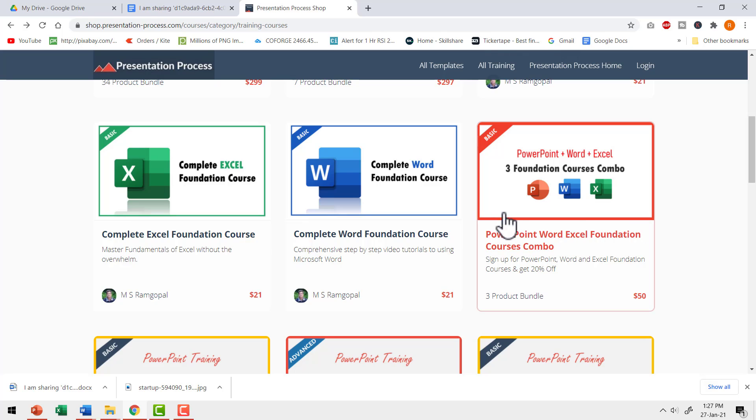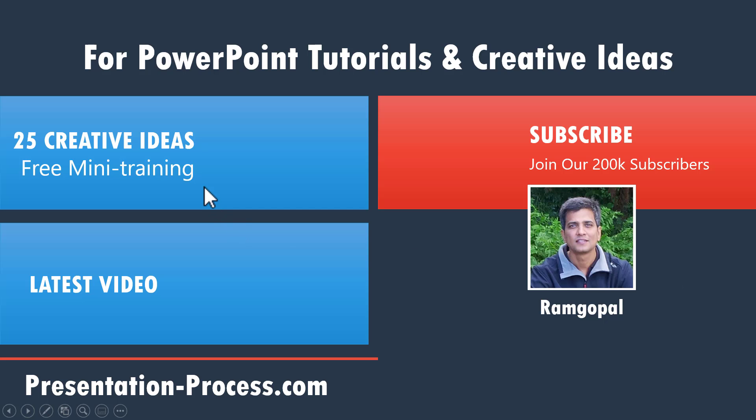To join our 25 creative ideas, free PowerPoint mini training, you can click on the link here to check out our latest video in presentation process channel. You can click on the link here.